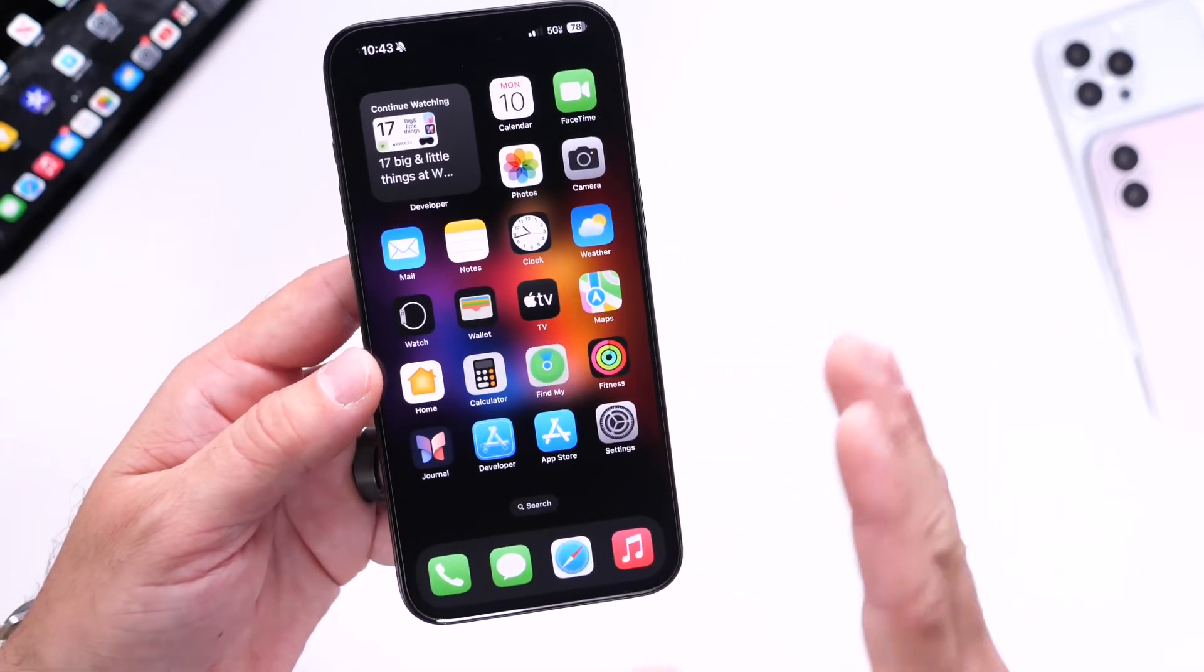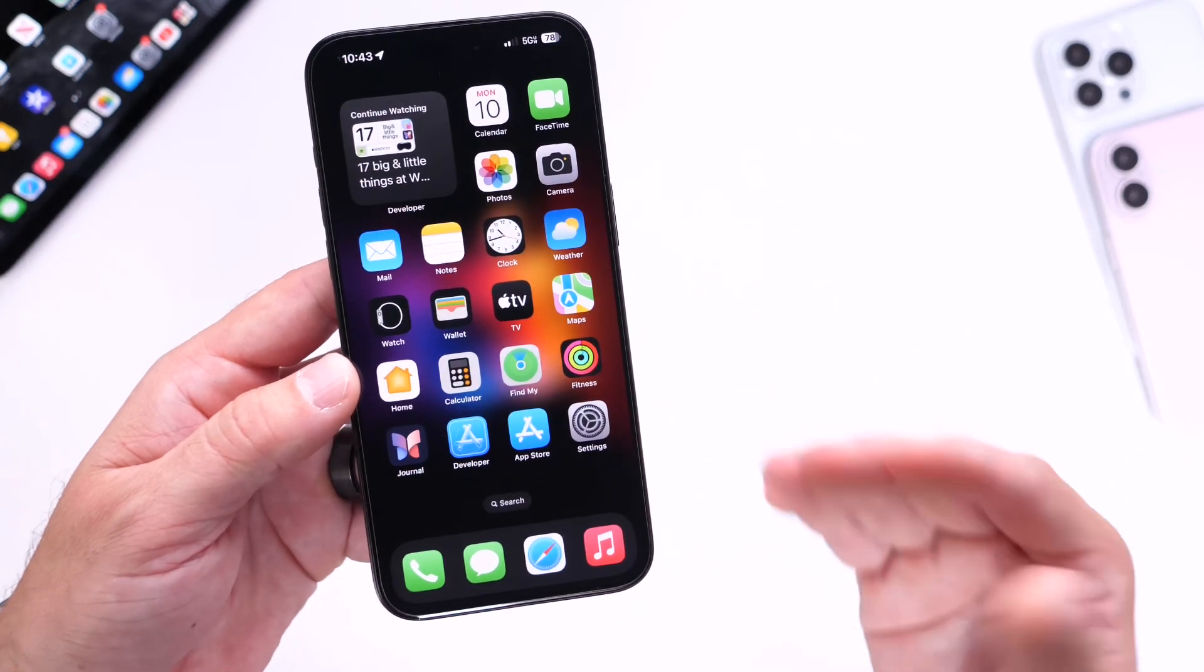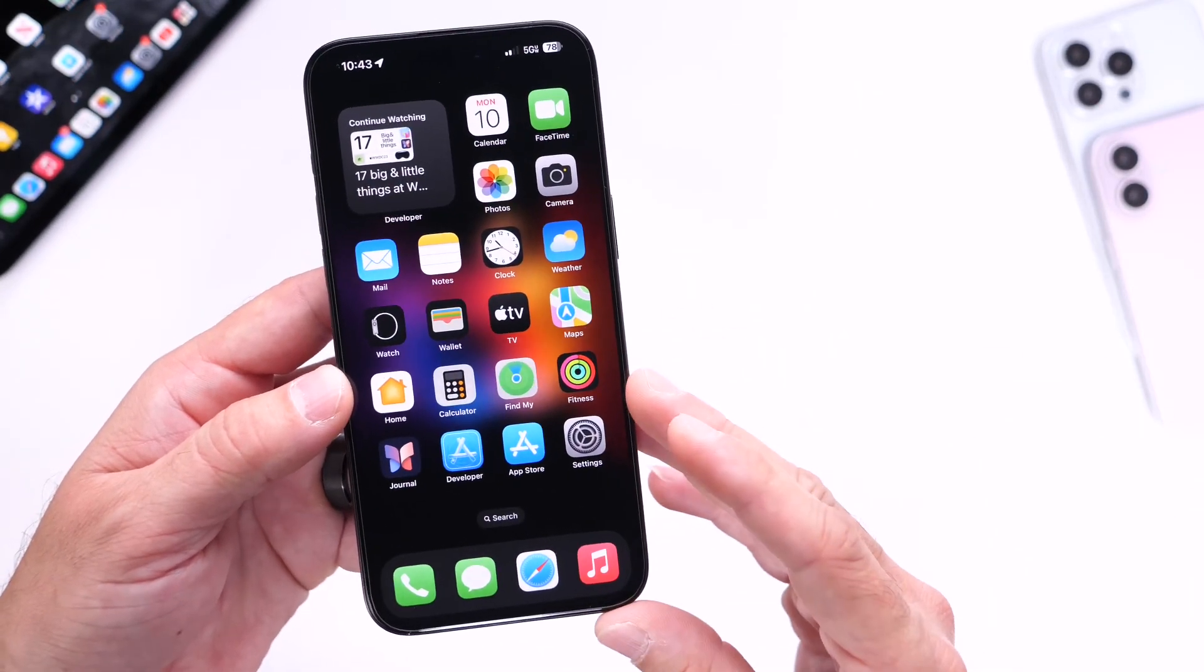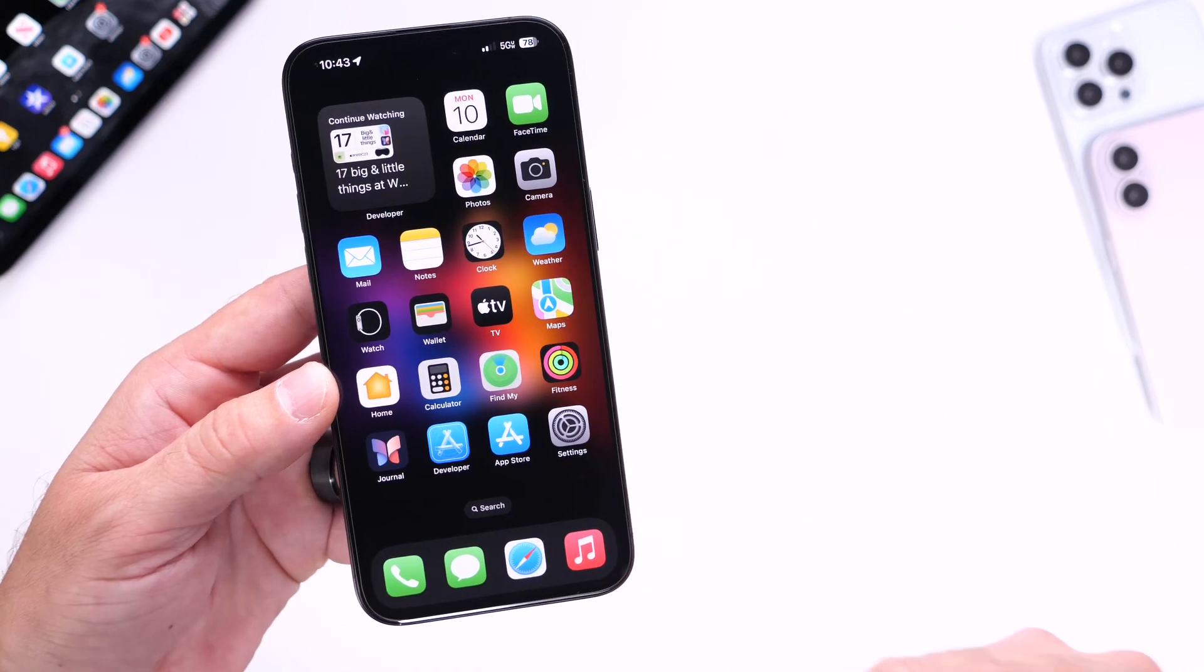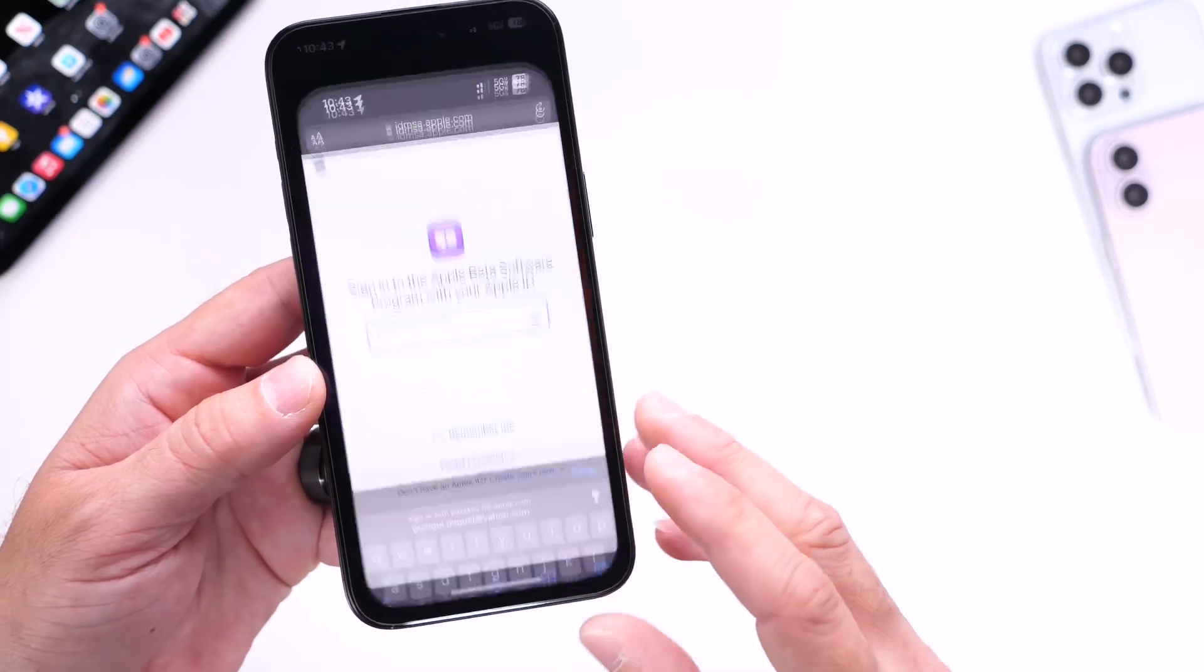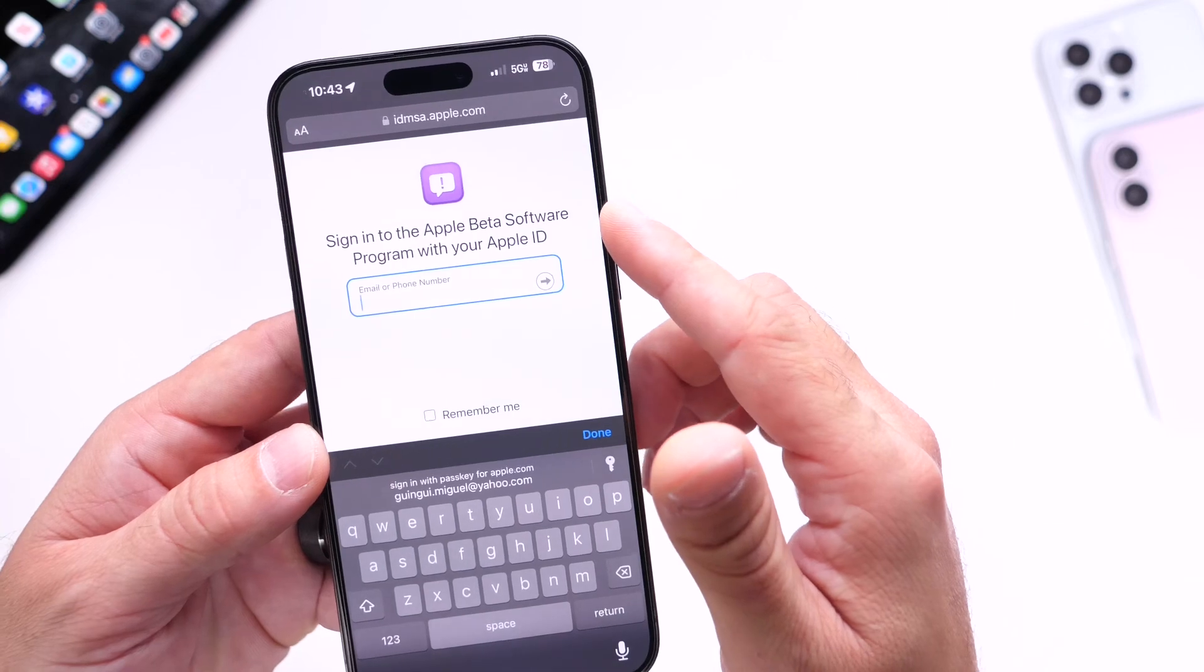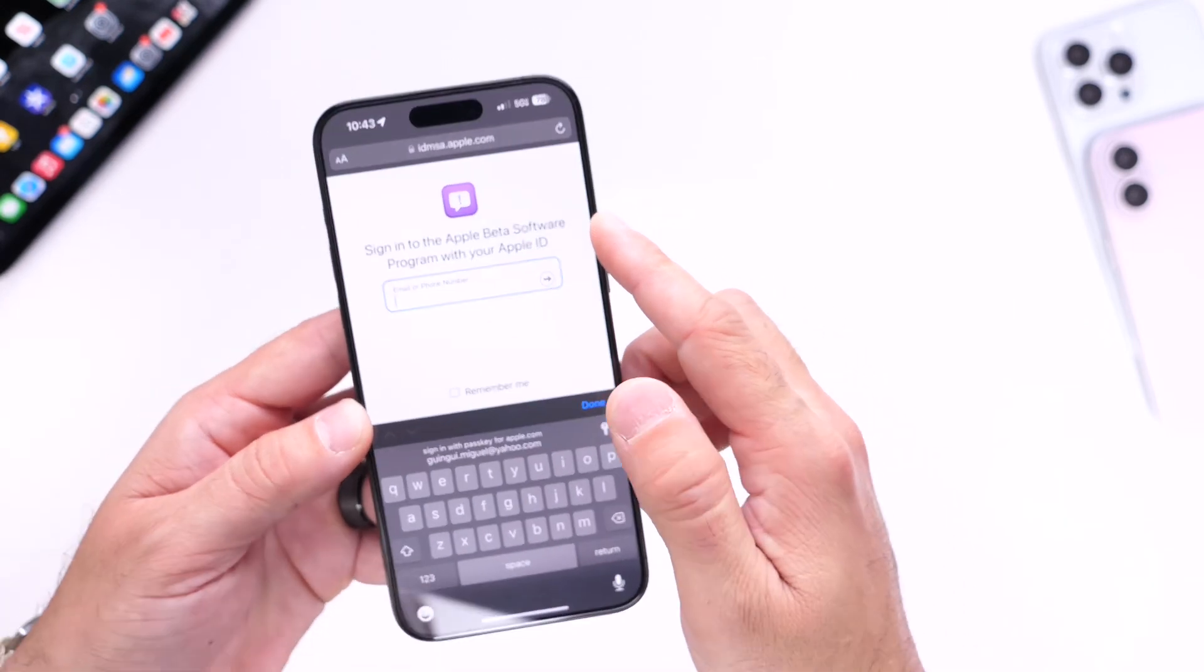Now if you've never tried any betas at all and you want to give iOS 18 a try, I do not recommend you install this on your primary device, however I'm sure a lot of you guys will.